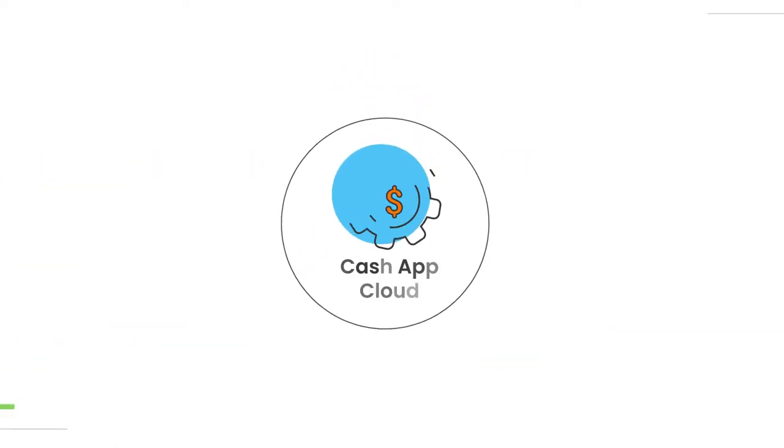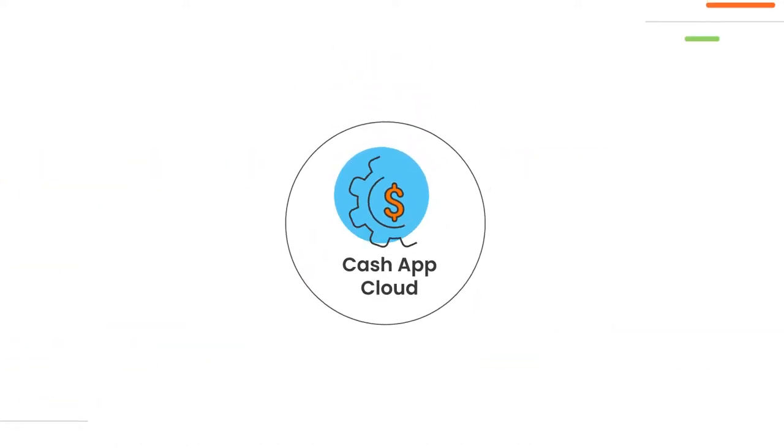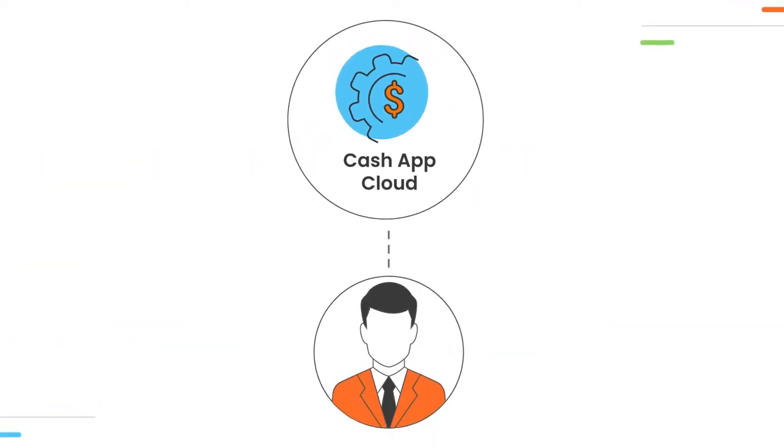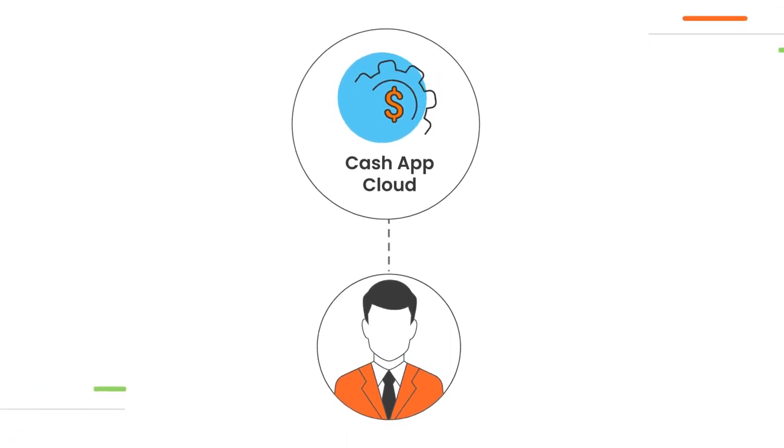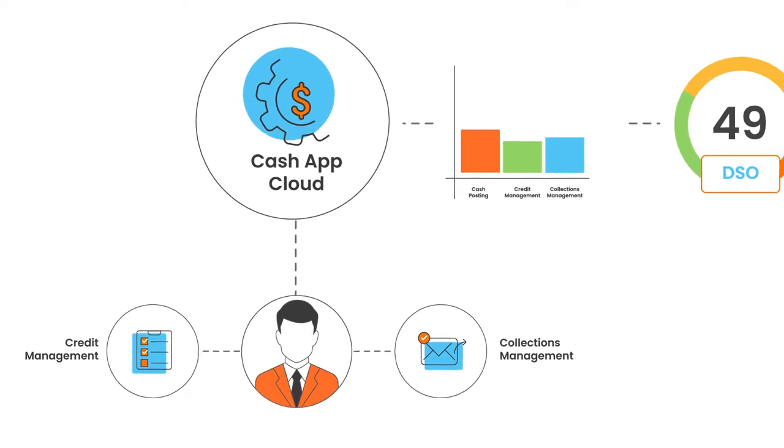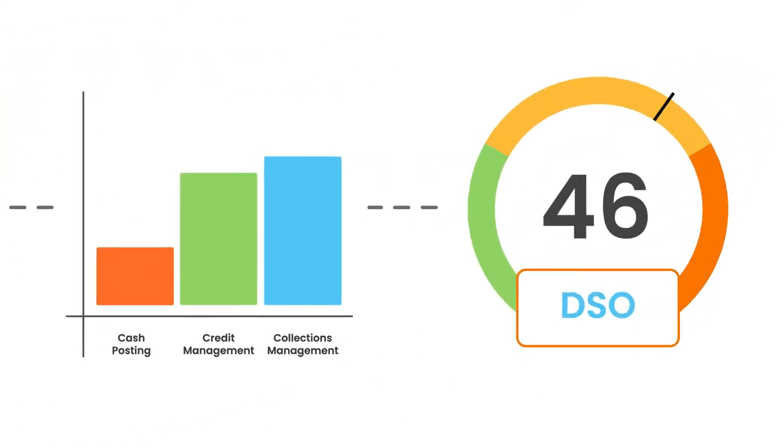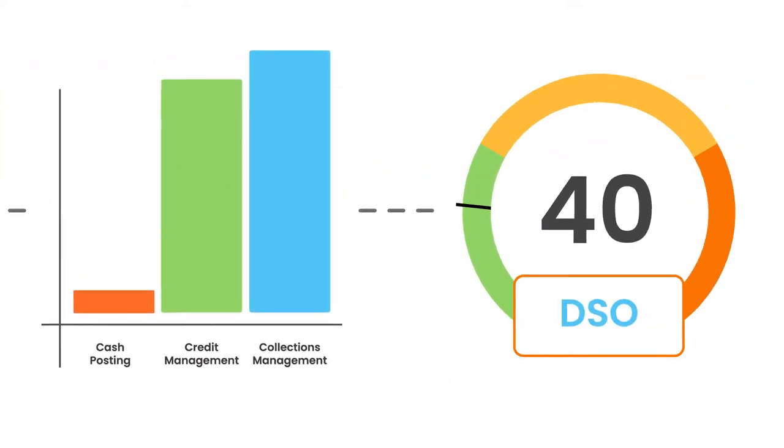With automated cash posting, your cash application analysts can focus on strategic tasks such as credit or collections management, reducing DSO and bad debt.